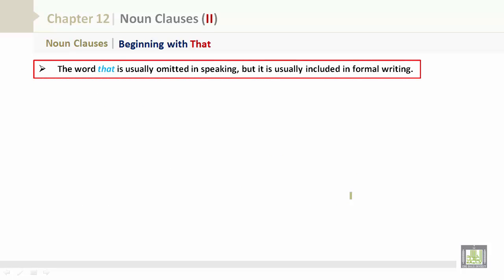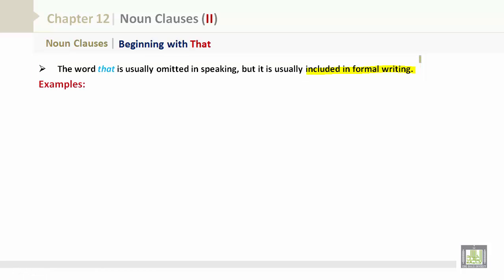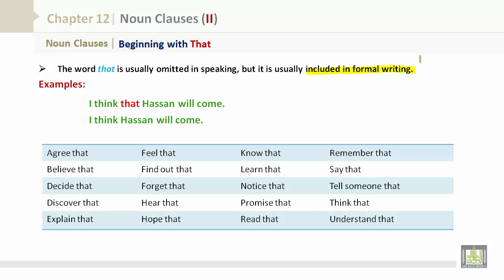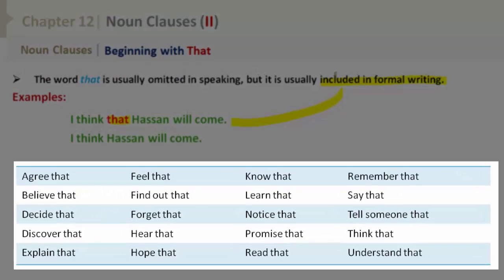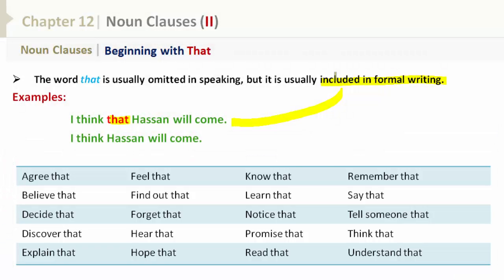Noun clauses beginning with 'that': the word 'that' is usually omitted in speaking but is usually included in formal writing. Examples: 'I think that Hassan will come' and 'I think Hassan will come' both mean the same thing; however, 'that' is typically used in formal writing. Common verbs followed by 'that' include: agree, believe, decide, discover, explain, feel, find out, forget, hear, hope, know, learn, notice, promise, read, remember, say, tell someone, think, and understand.